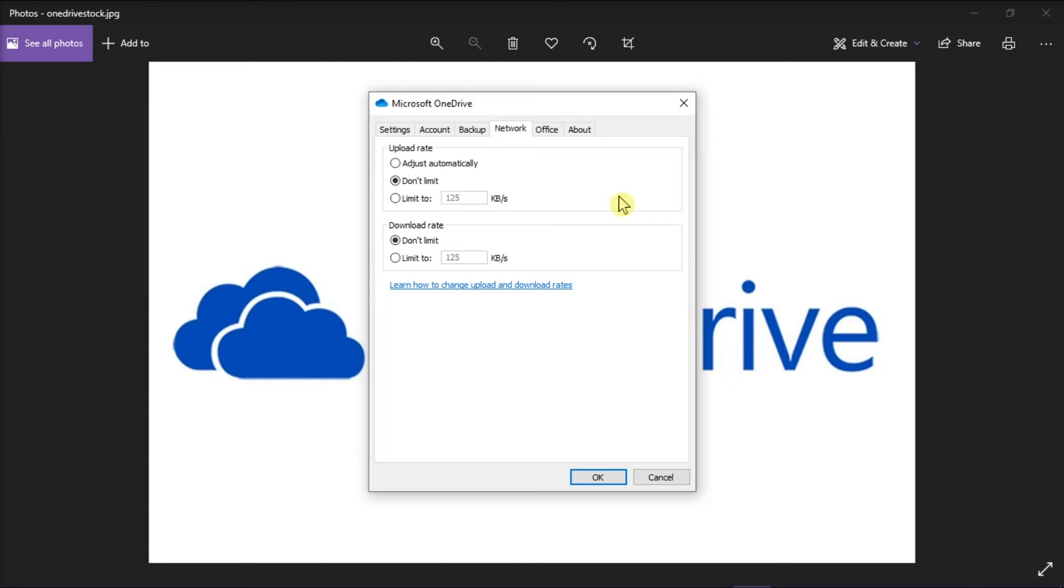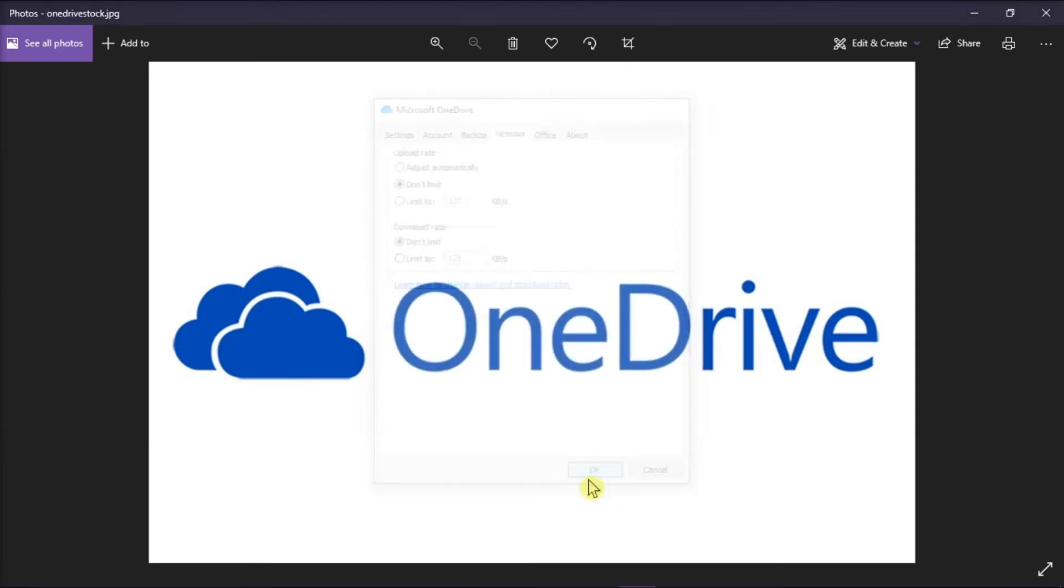Once you're done adjusting the options, select OK to save the changes. That's how you can change the upload and download sync rate for your Microsoft OneDrive.